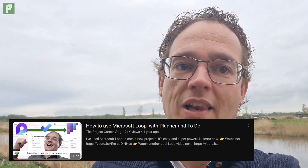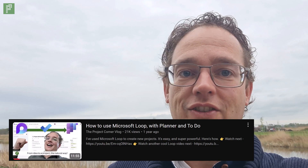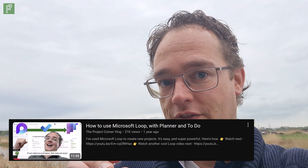Last year I did a video on Loop to Planner and that took off. So today we're going to take a look at whether things have changed, and I have a new storyline specifically aimed at Planner Premium and the Loop components. So let's go inside and find out what we can do.